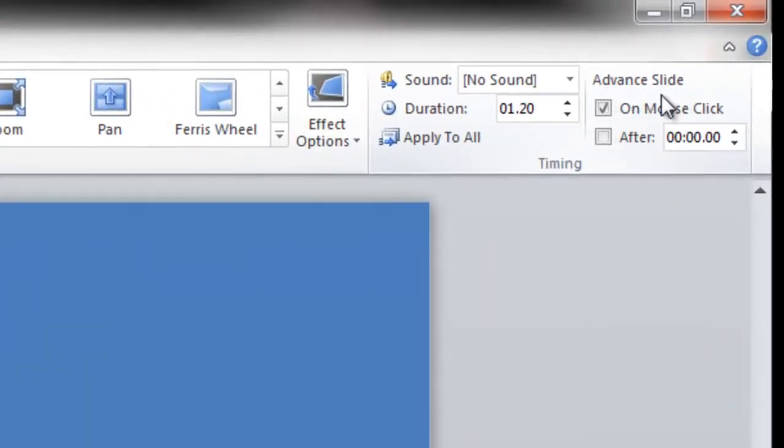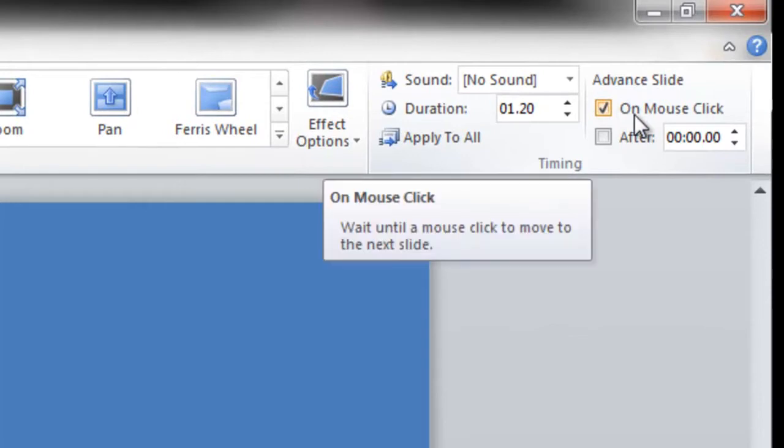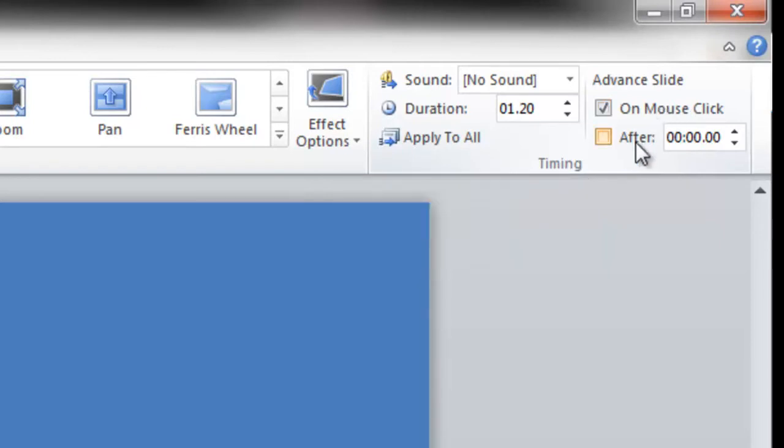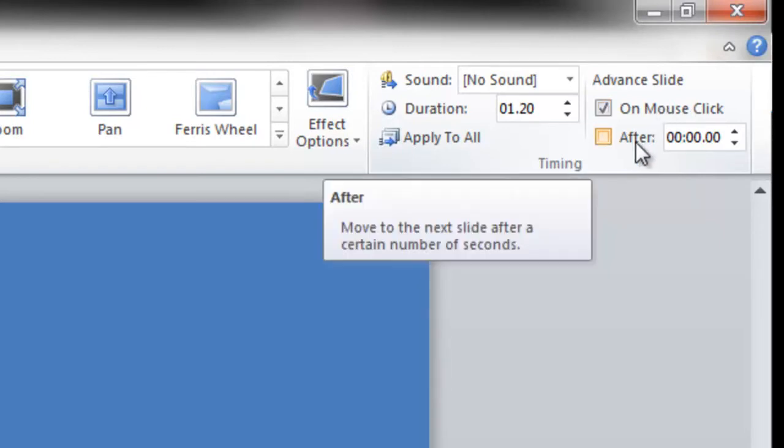you'll see advanced slide. This is where you can have your advancing options, which is where you'll choose whether you want it to change on mouse click or after a certain amount of time, which is really good if you're trying to time your presentation